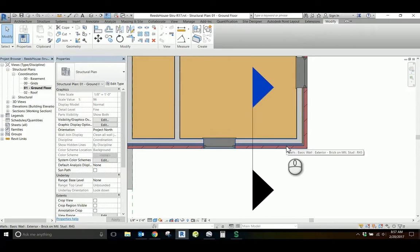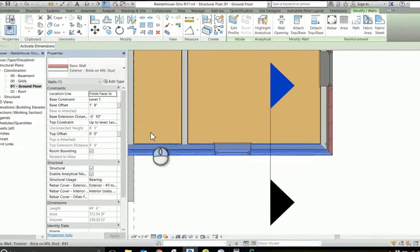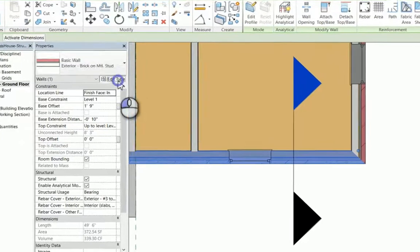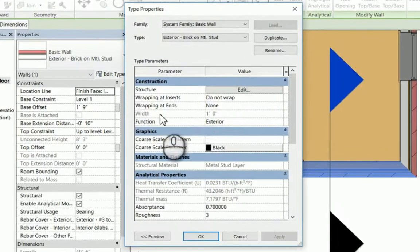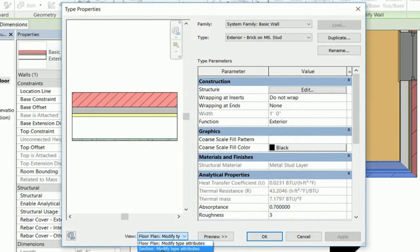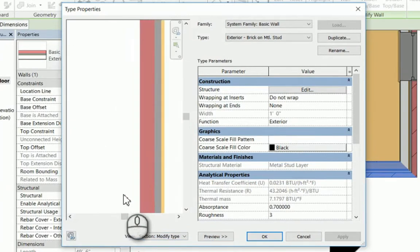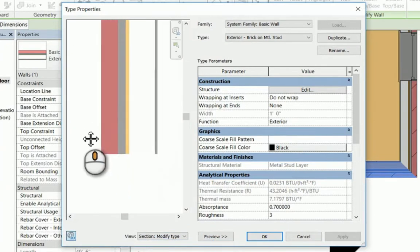Select the wall and choose Edit Type from the properties. Within the type properties, select Preview to see the wall properties graphically. Change the view to display section attributes and zoom the view to see the bottom-of-wall condition.